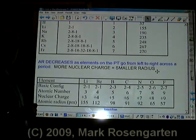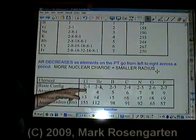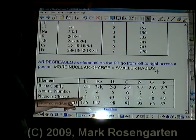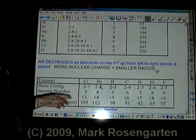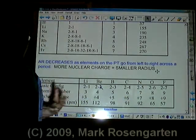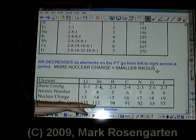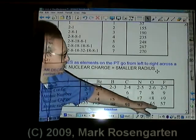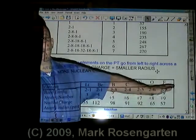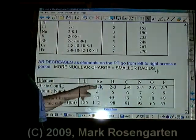But if you go across the periodic table within a period — for example, period two: lithium, beryllium, boron, carbon, nitrogen, oxygen, and fluorine — notice they have the same number of energy levels; they all have two energy levels. But the atomic number, and therefore the charge of the nucleus, increases. As the nucleus increases its charge, it attracts the electrons more strongly, and the radius gets smaller as those two energy levels get pulled in closer to the nucleus. So as you go from left to right across a period, radius will decrease because of an increase in nuclear charge acting on the same number of energy levels.